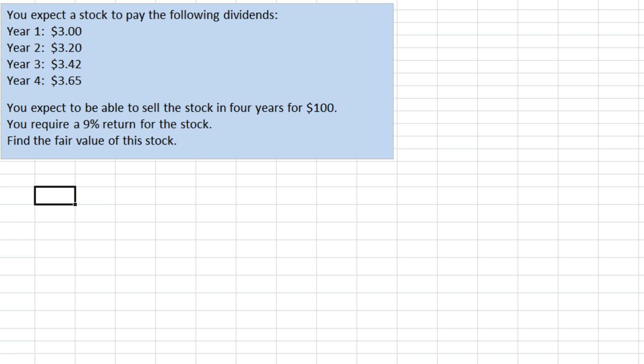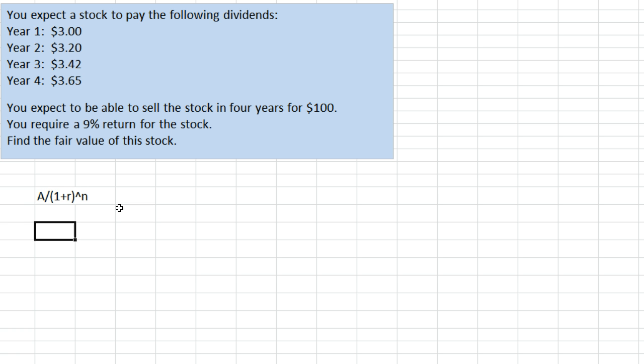Remember that our regular present value formula tells us to take the amount we're considering and divide by 1 plus the interest rate, which in this case is a required return, raised to the N or T, the number of years from now you're going to expect to receive that.